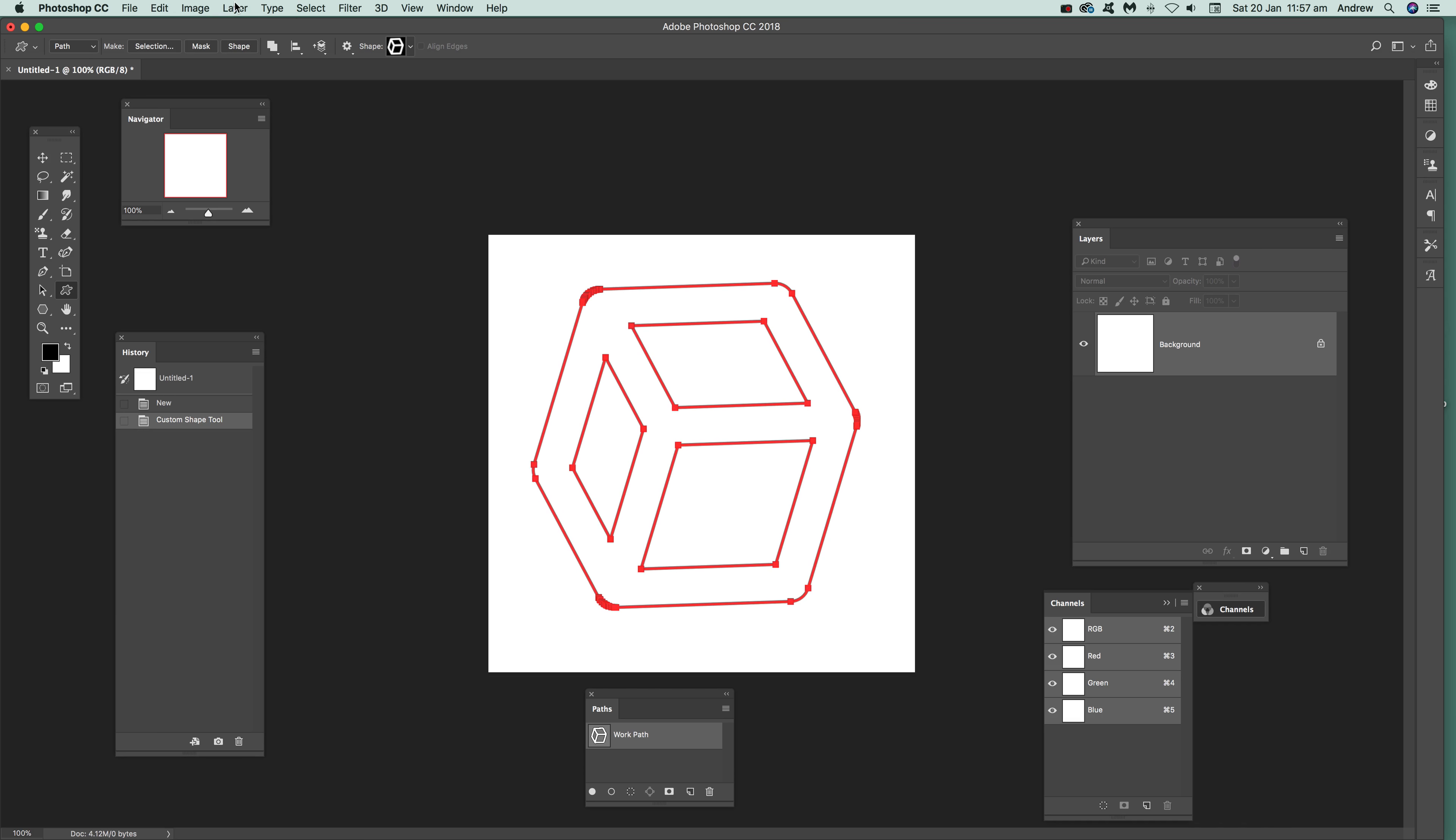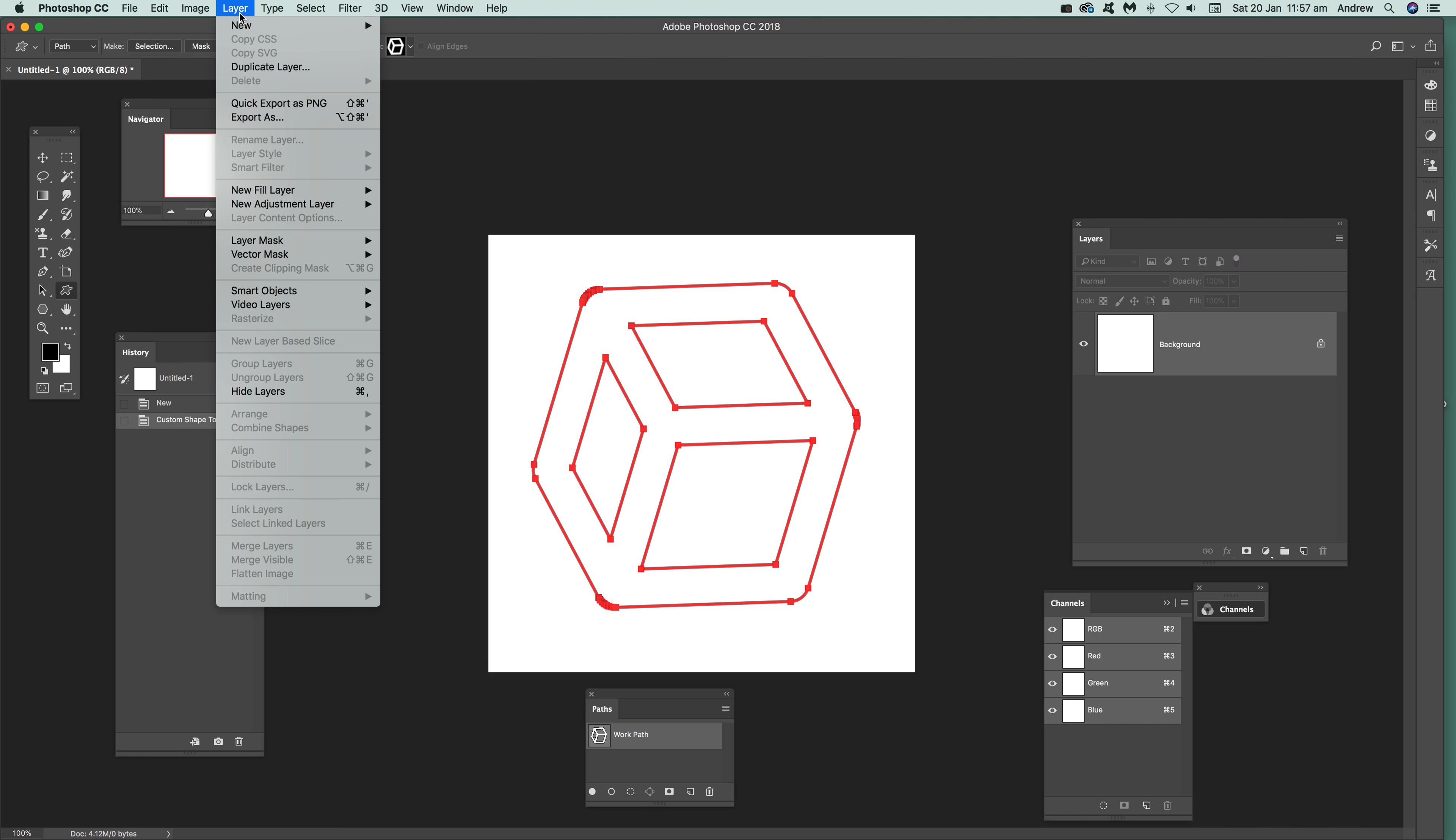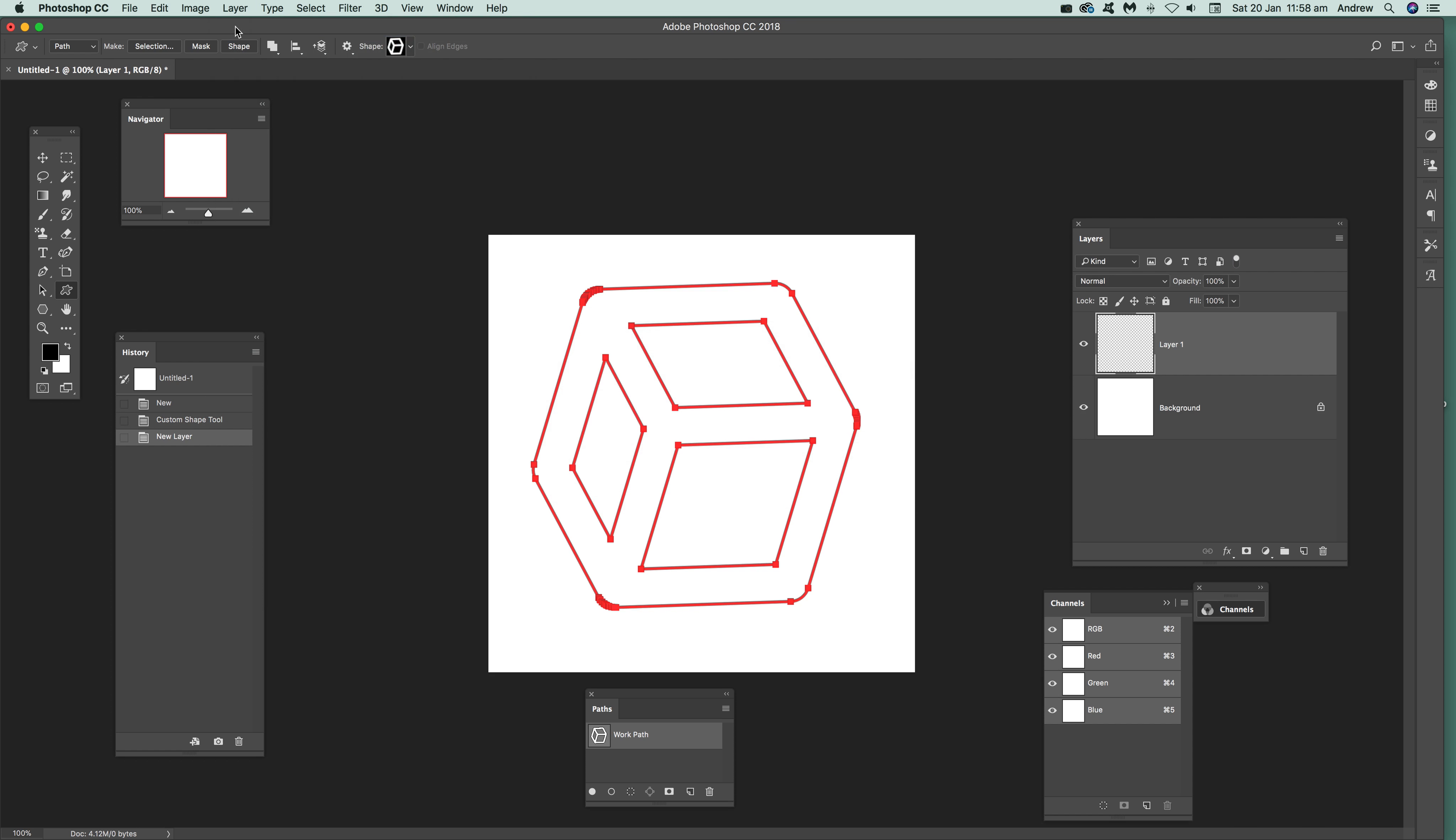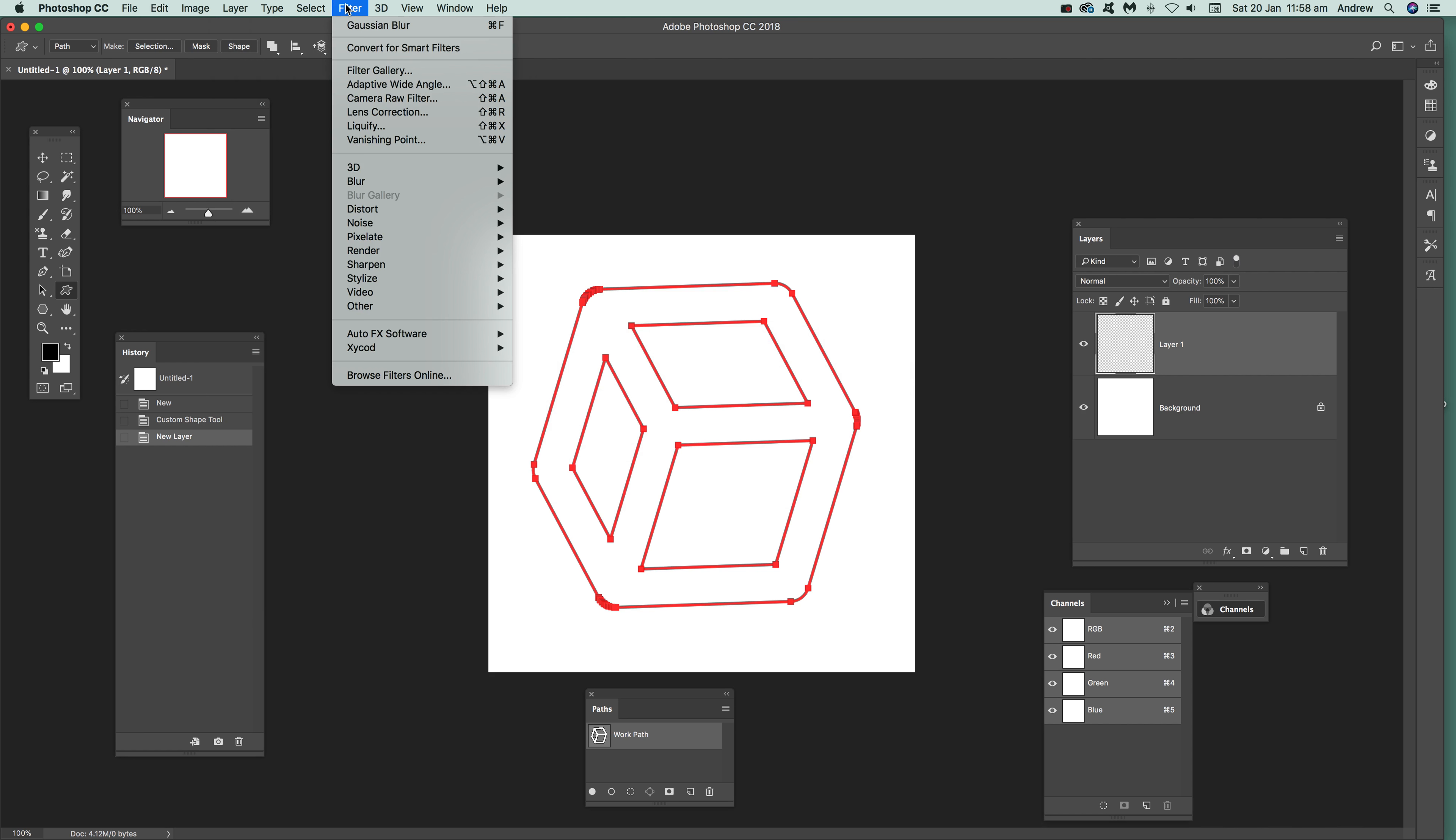Now I'm going to actually add it to a layer. I'm just going to use white as well as the background because I want a nice white background. Now layer, new layer, and I'm just going to go to Filter and Render and Flame.